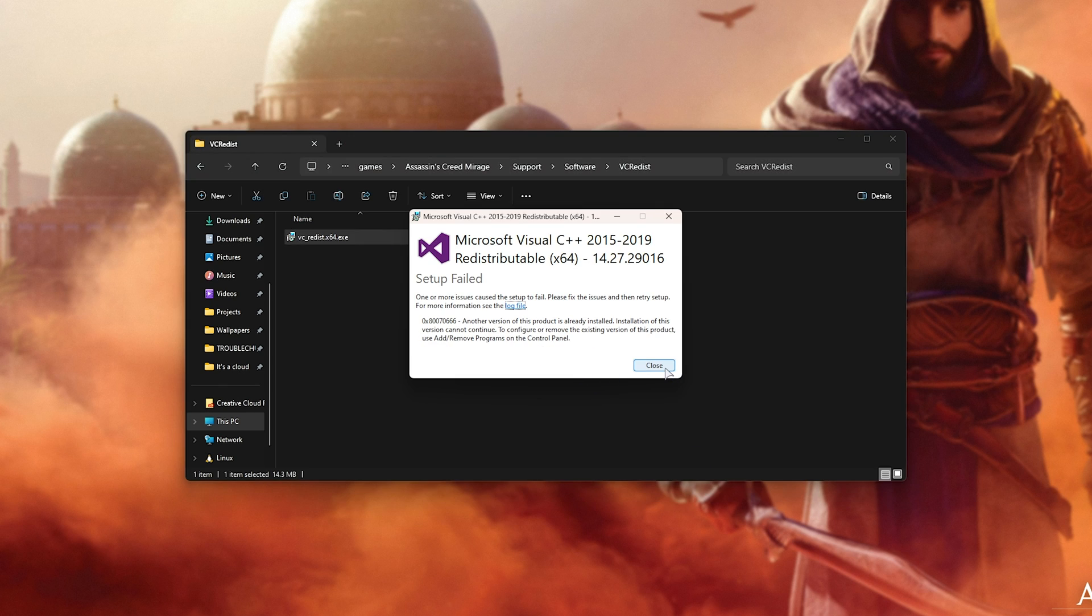At this point, the VC Runtime will be installed and fix both the MSVCP error and VC Runtime error when you're trying to start up the game.